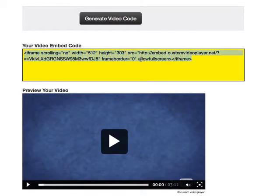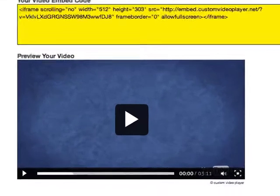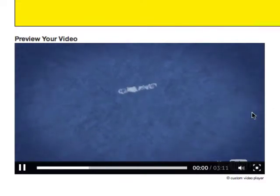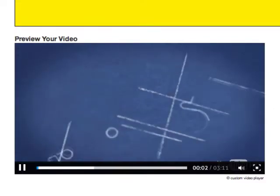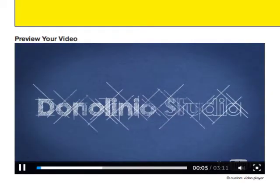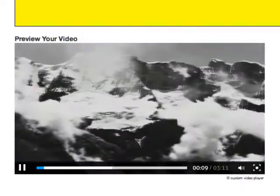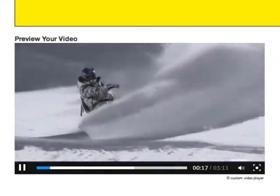We can click on the code, copy it, and paste it into our site wherever we want the video to appear — into a blog post or a page. If we take a look at the video player we just created, we can instantly see that even though this is a YouTube video, it's loading in your very own custom video player. This means high perceived value to the viewer and no more losing visitors to YouTube. There's nowhere on the video player they can click that will end up taking them away from your site.